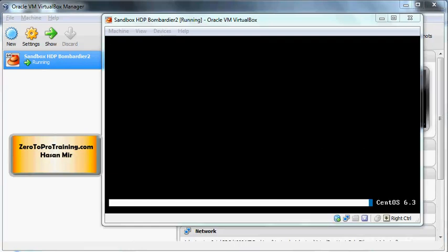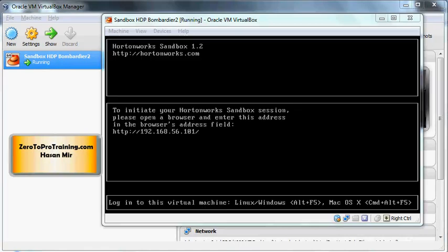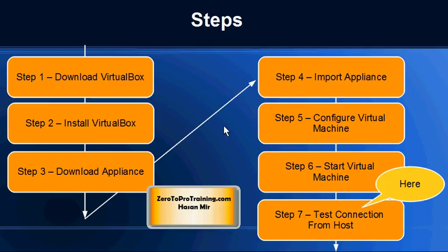There is a Linux operating system booting up on the virtual machine, so it's going to take some time, a few minutes. Finally you'll see a message that I'm seeing on the screen. Step number six is completed, virtual machine is successfully started.